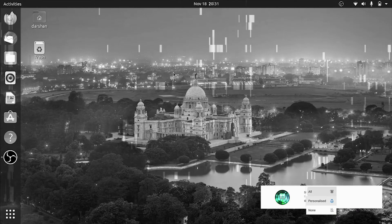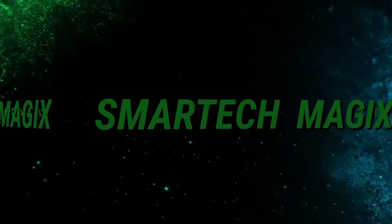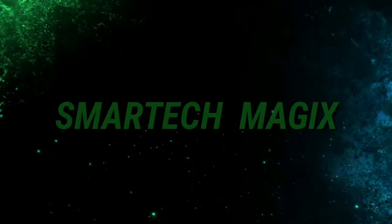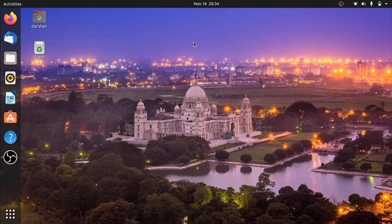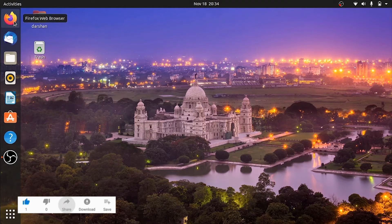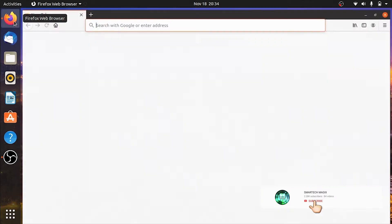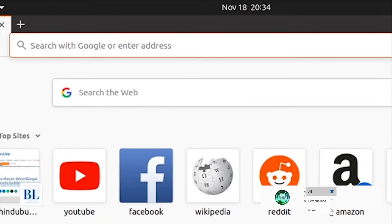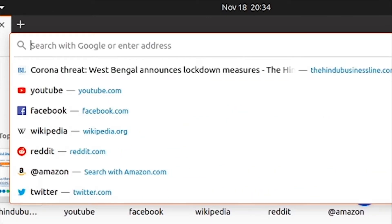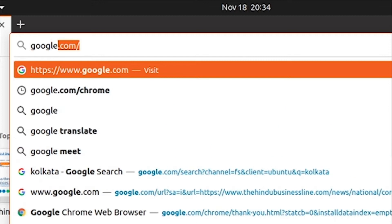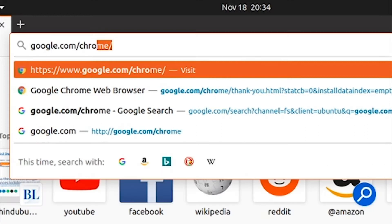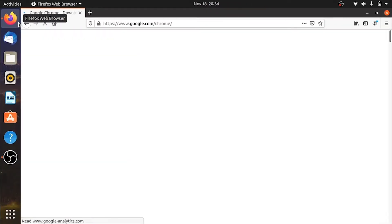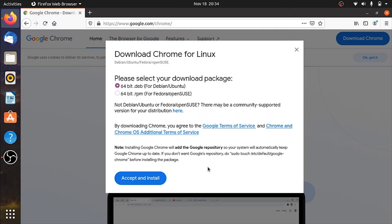So without any further delay, let's begin. Friends, to install Chrome, at first you need to download its installation file. So open Firefox. On the search bar, type google.com/chrome. Now here, click on download Chrome. Click on accept and install.